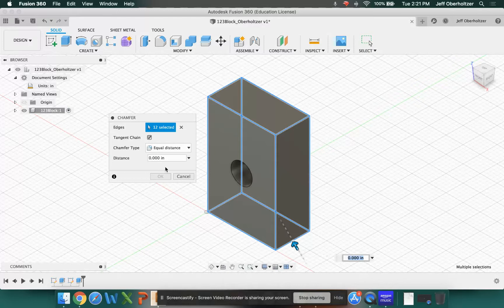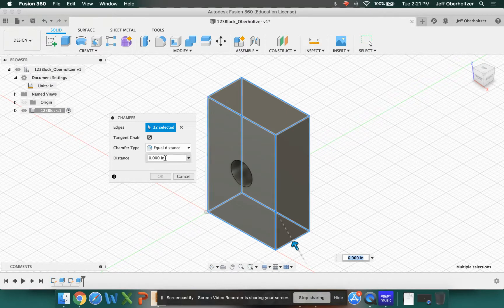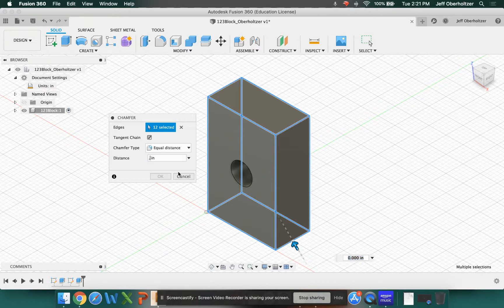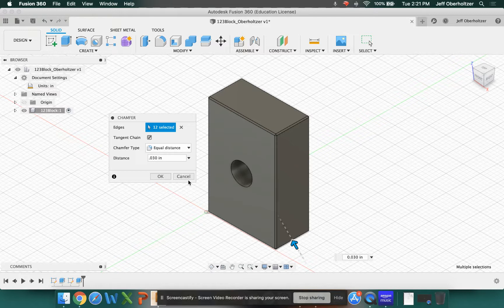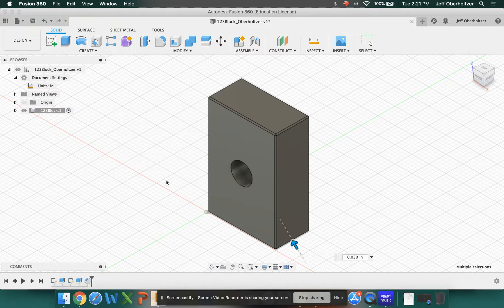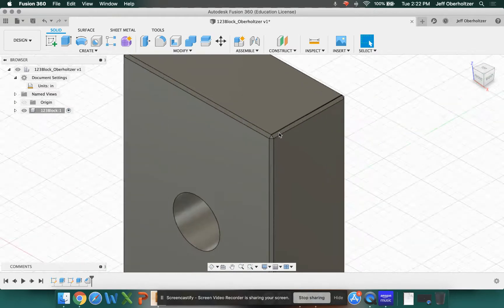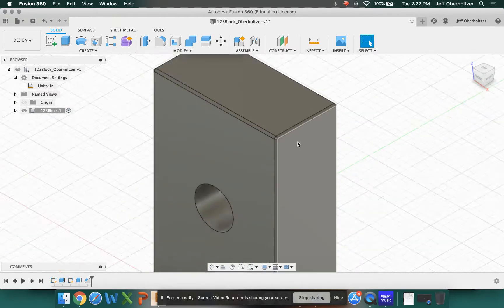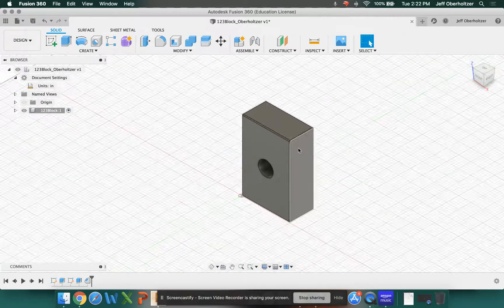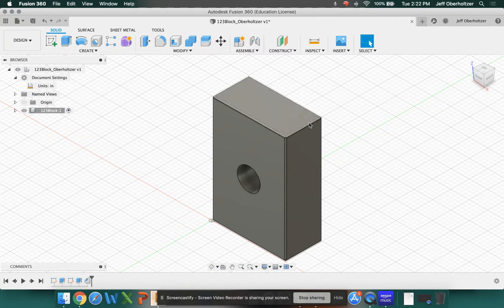Or more accurately, because if we were going to machine this, we'd want a measurement. I'm going to type in 0.030. Not 0.30, but 0.030. And then select OK. And you'll notice that it's cut that chamfer on all of my edges. It makes a nice finished product, and it cuts the sharp edges off of it.